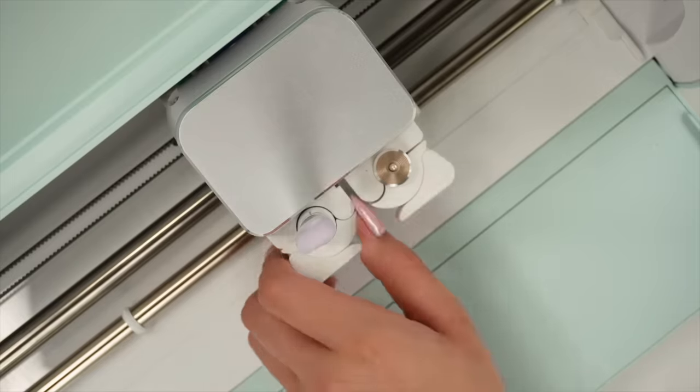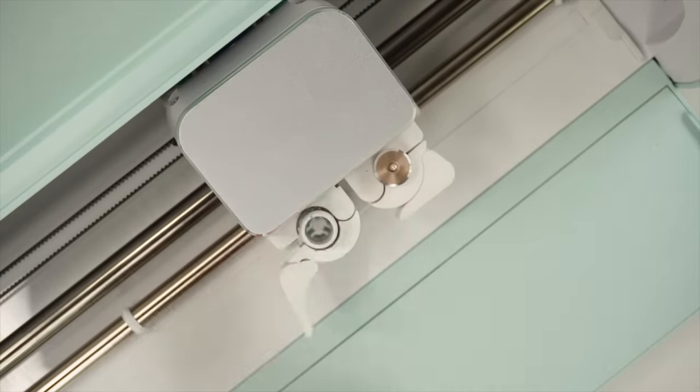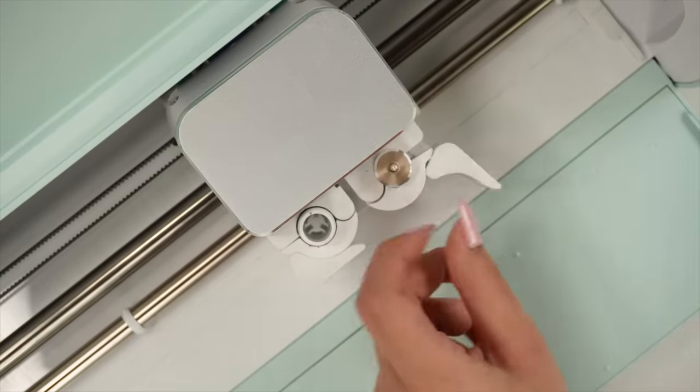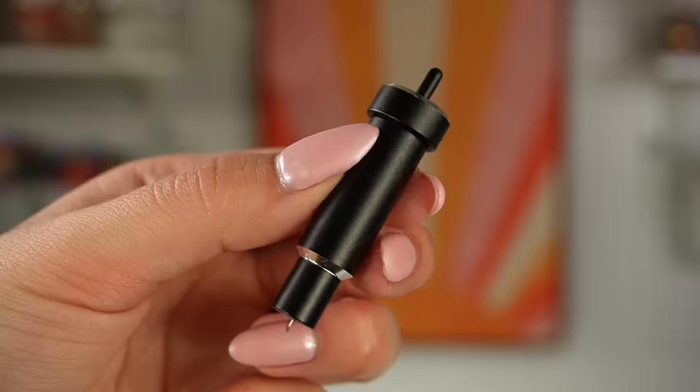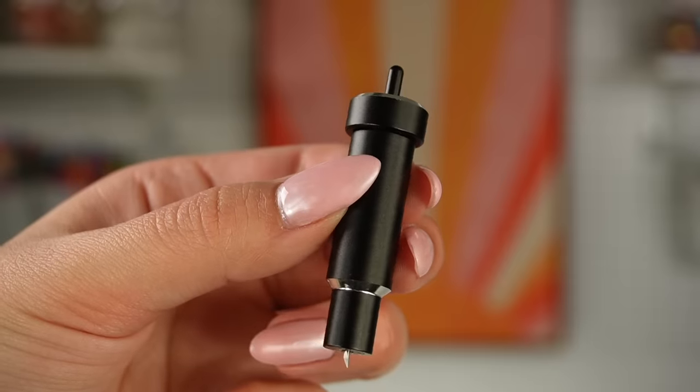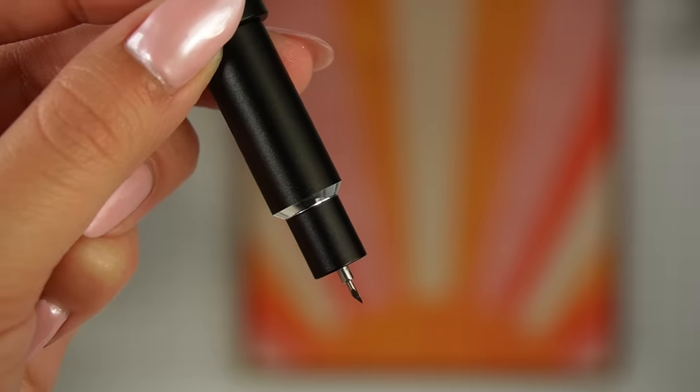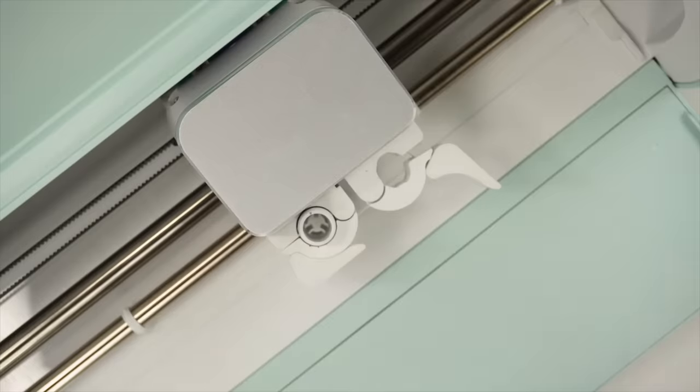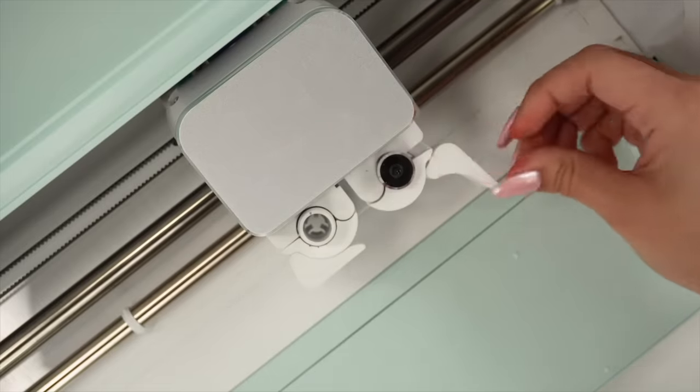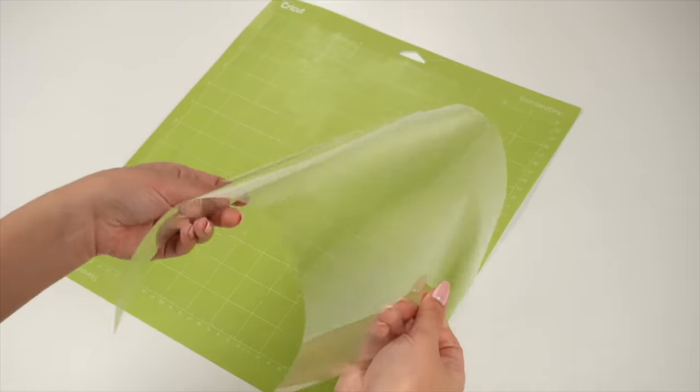Once you're done cutting the cardstock, open clamp B and switch the blade for the deep cut blade to cut the craft board and the clear acetate sheet. This blade will help you achieve nice and sharp cuts.